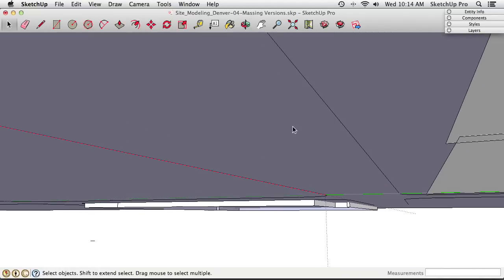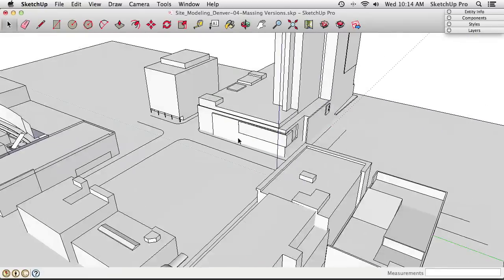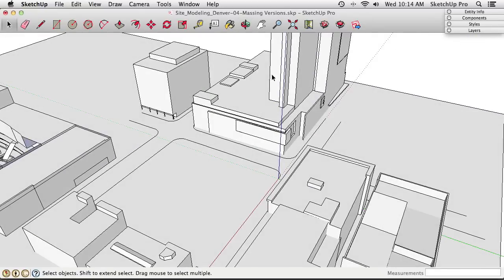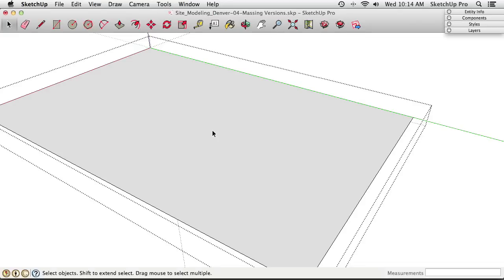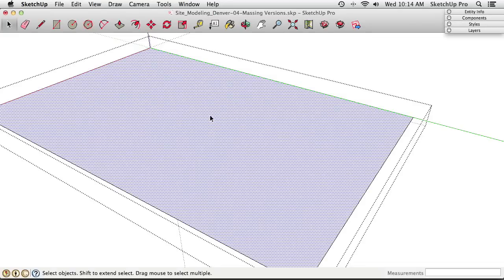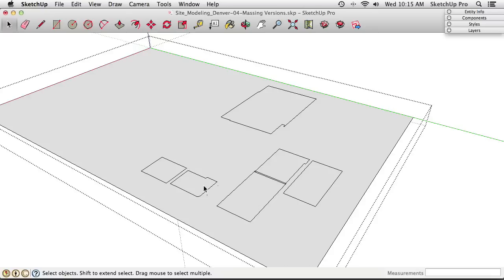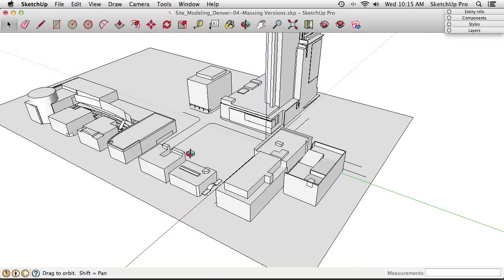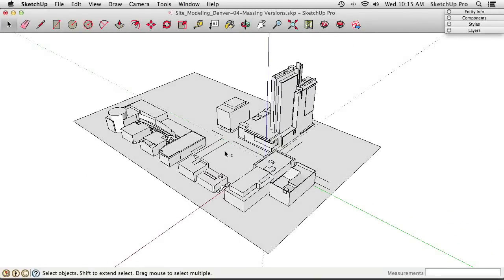Turn the ground plane into a group as well to keep things neat and easy to hide or show. Diving into the ground plane, use Intersect Faces > With Model to draw edges wherever the building models intersect the ground — creating clean footprint lines. One building isn't intersecting the ground plane, but since it doesn't look wrong visually, we can let sleeping dogs lie on that one.